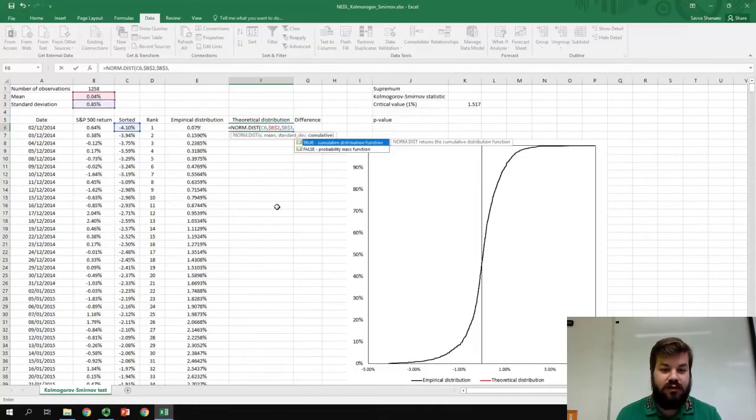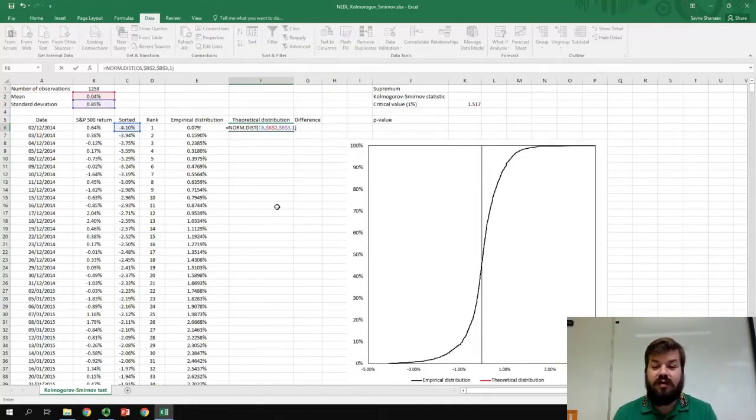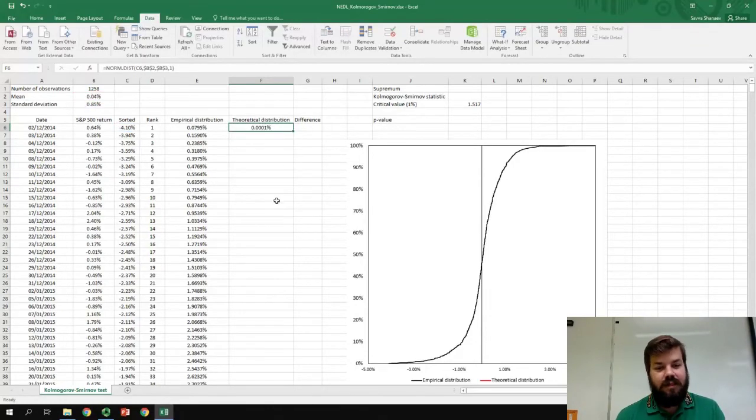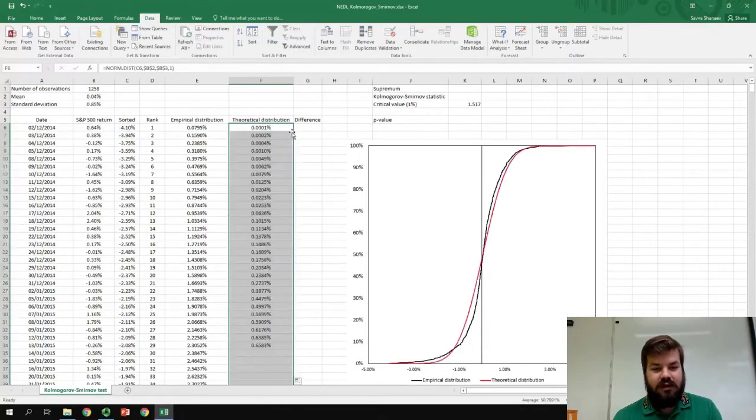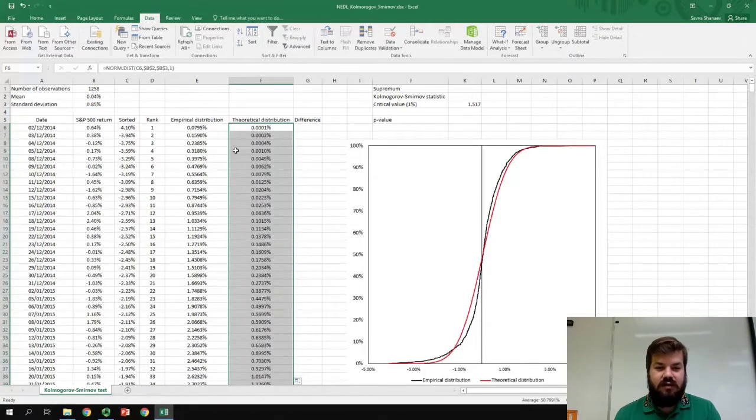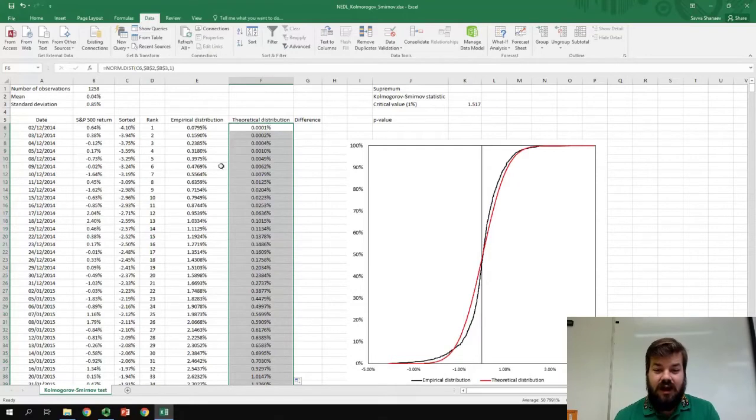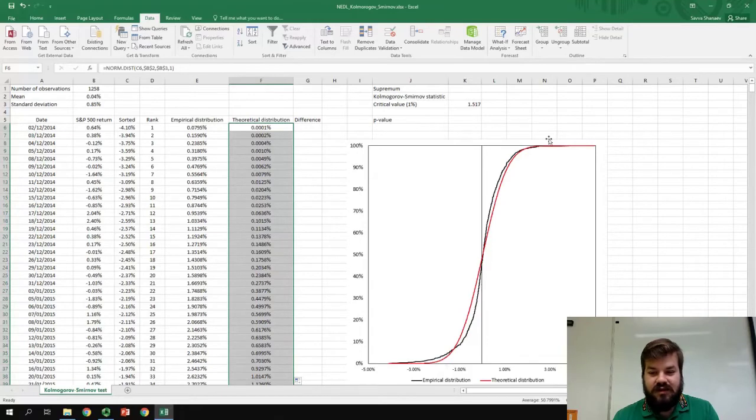And, we need to put 1 over here, as we need the cumulative distribution function, not the probability density function. Press Enter, and we go to right-click to see the values of the theoretical distribution function for all of our observations. And, on the chart to our right, we can see that there are some notable differences between the theoretical distribution and the empirical distribution.